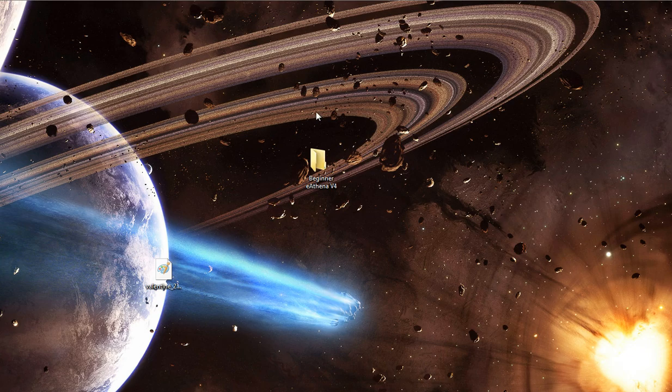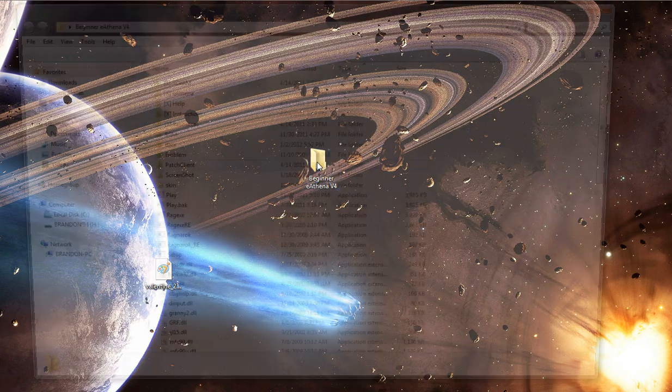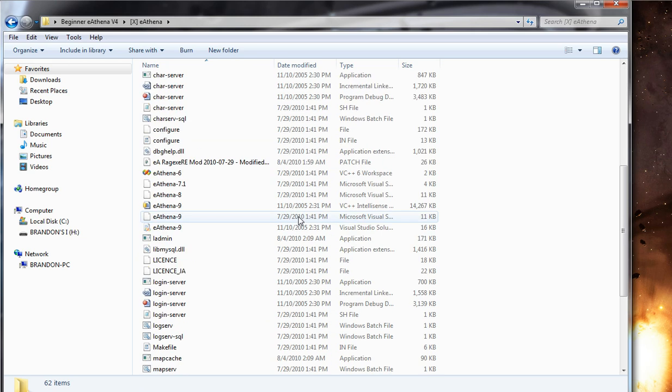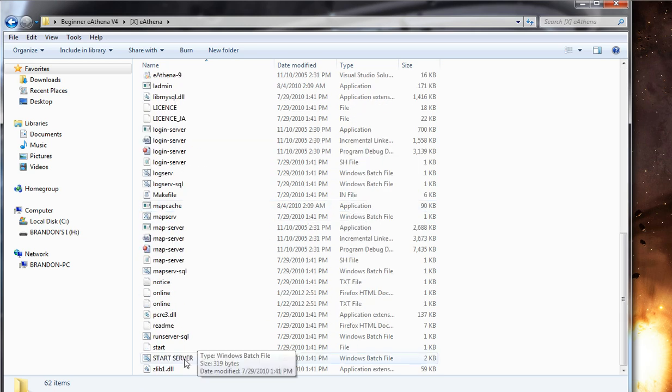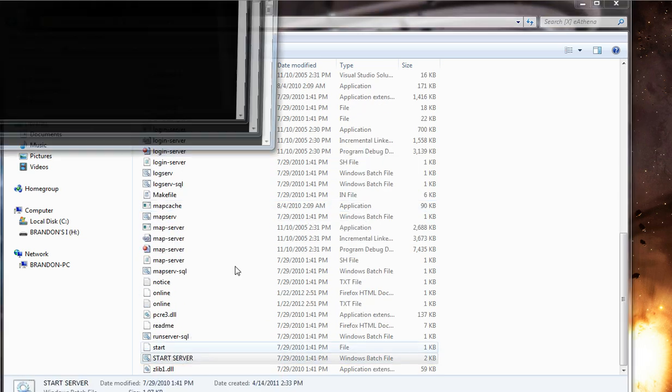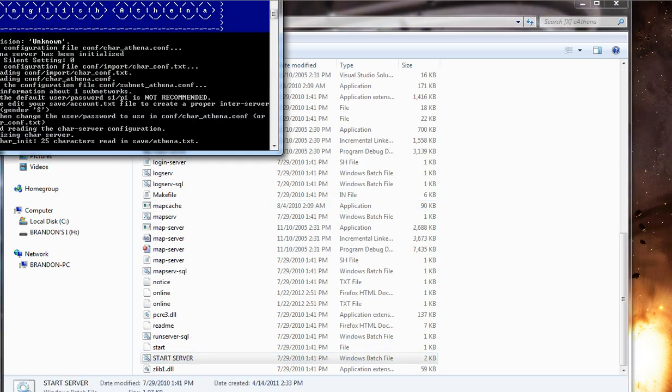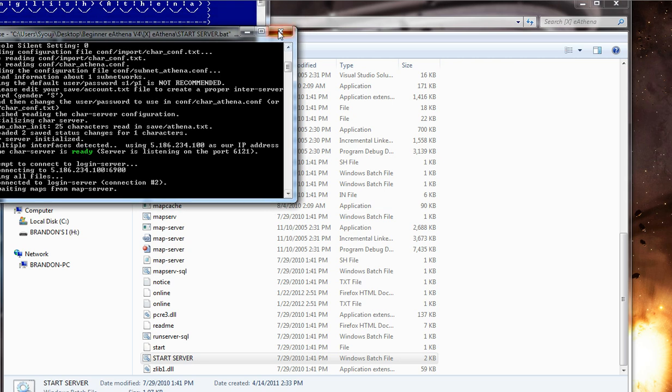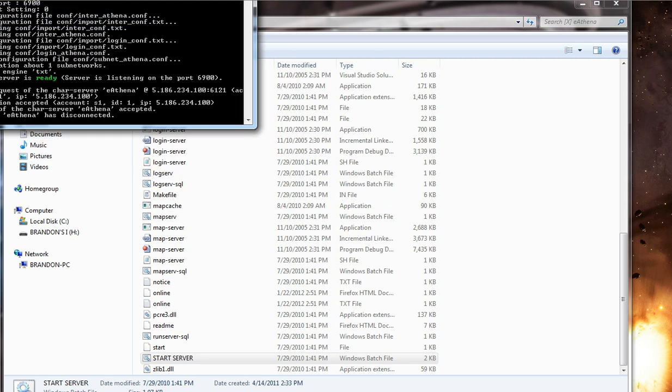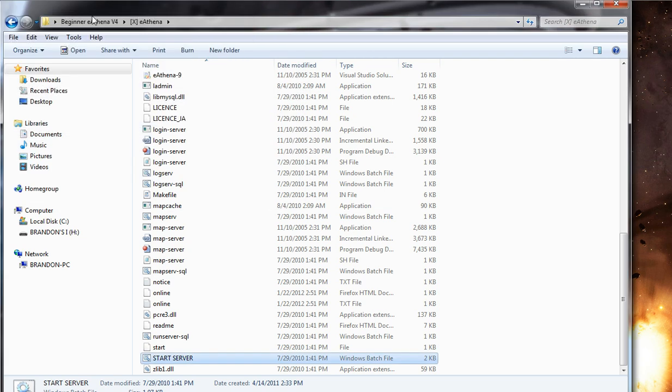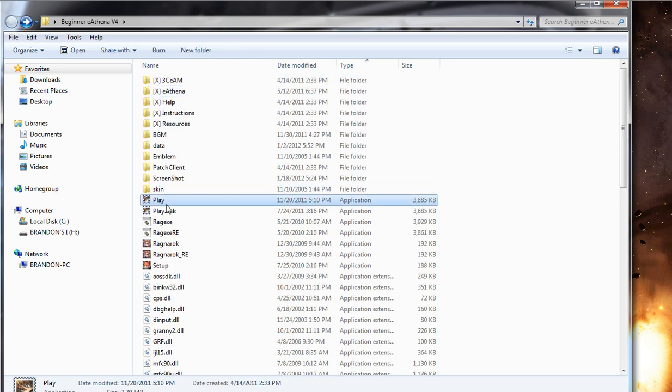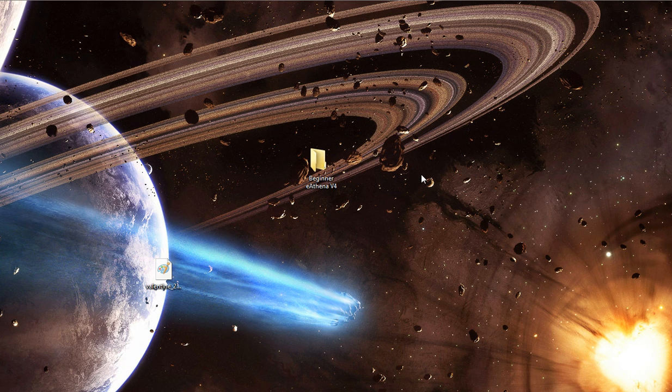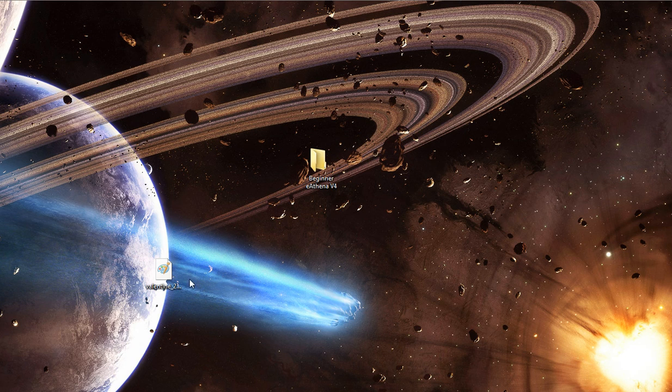So the next thing you've got to do is really just start the server to start it. Just go to eAthena, scroll down. And if you see start server, just double click that. You'll see three windows pop up. Your map, your login, and your character server. And after that, you can click the play button in your main directory and now start your client. The login details are admin for username, password for the password of it. And if you want a normal player account, just type in player for the username, password for the password of the account.